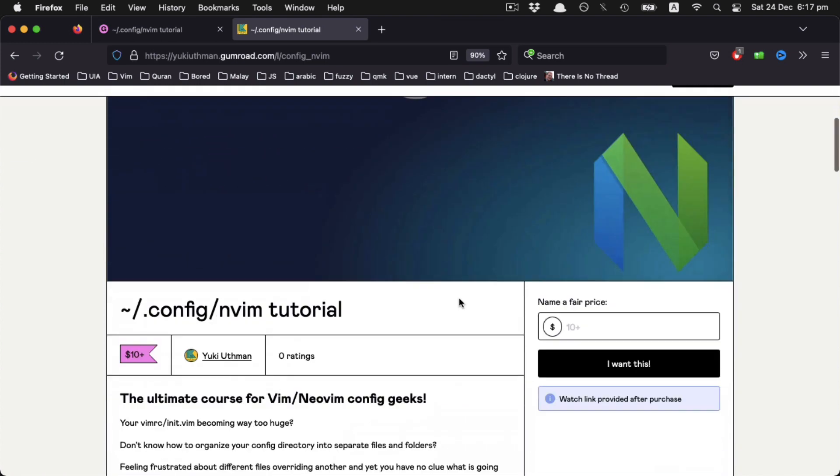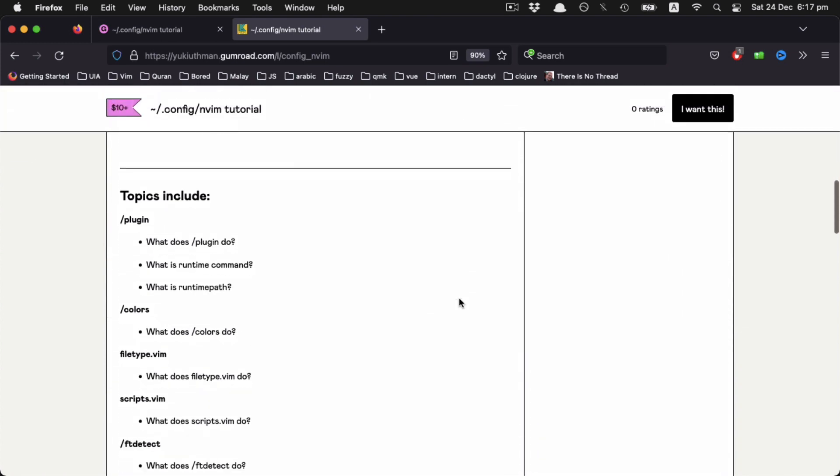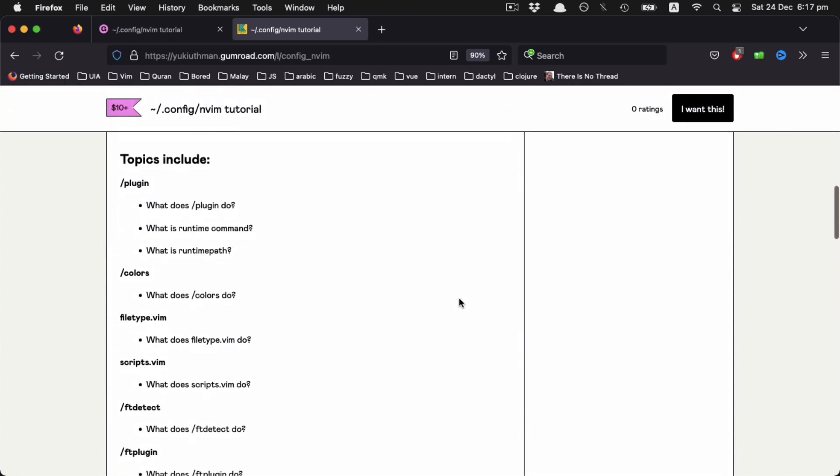Someone was kind enough to email me about how I structure my Neovim config, so I've been working on a course for some time and now it's up on Gumroad if anyone else is interested.